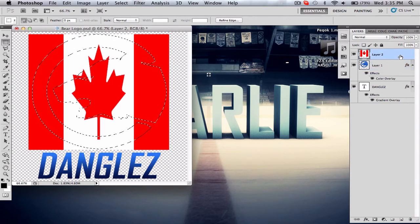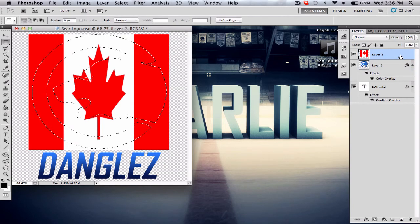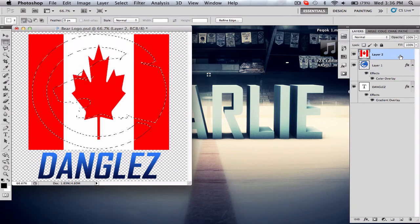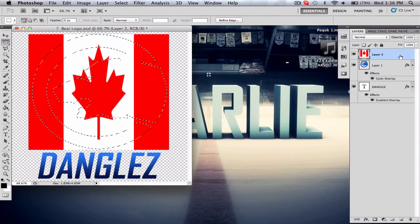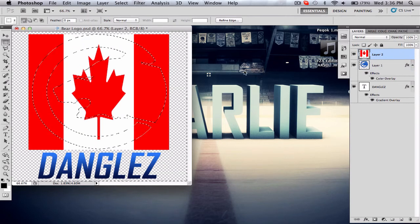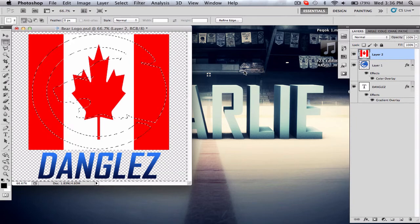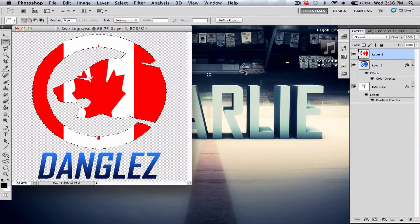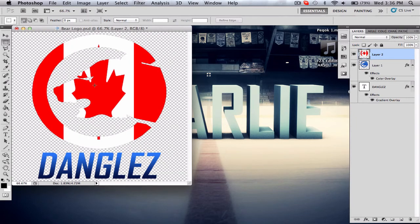Hit Command or Control Shift I to inverse the selection, and then press Delete. Right now you have the flag there—everything is deleted that's not on the bear logo. But it has no depth to it.